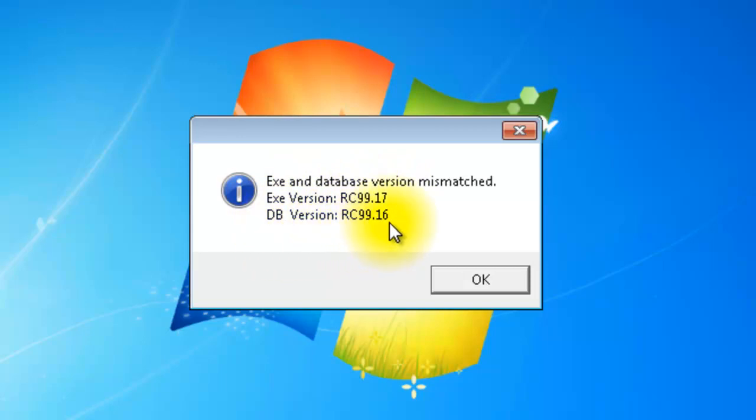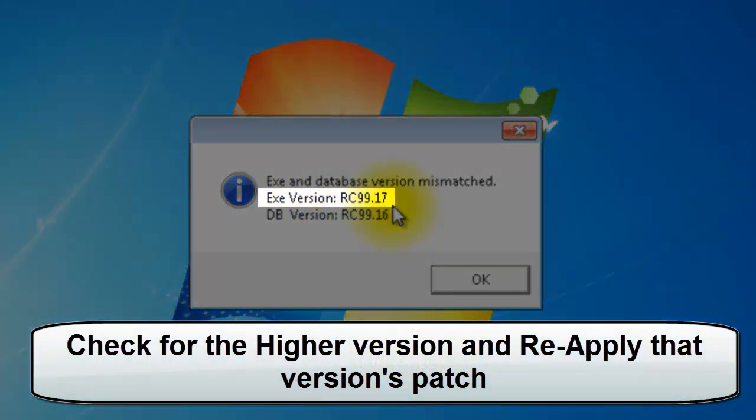Once you get this message, check for the higher version. Here, the EXE version is higher. So, reapply the patch of the EXE version.